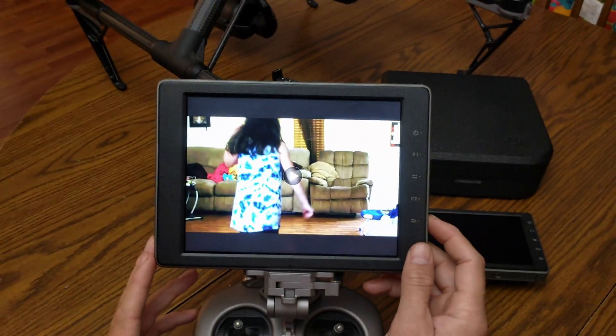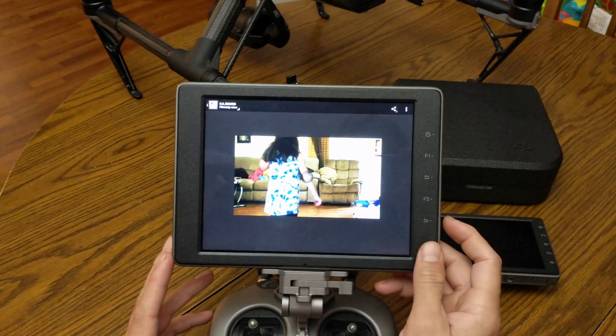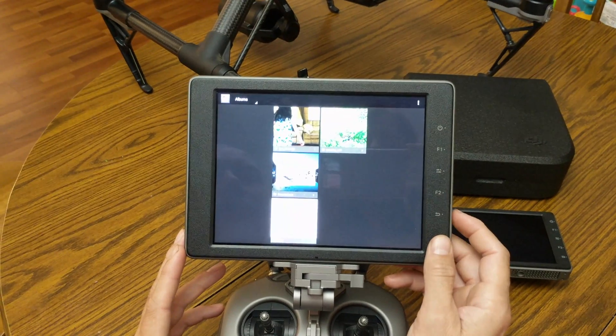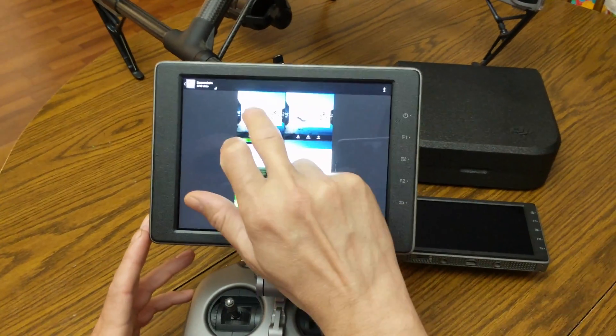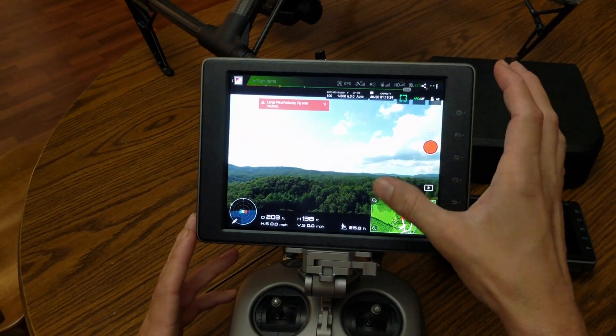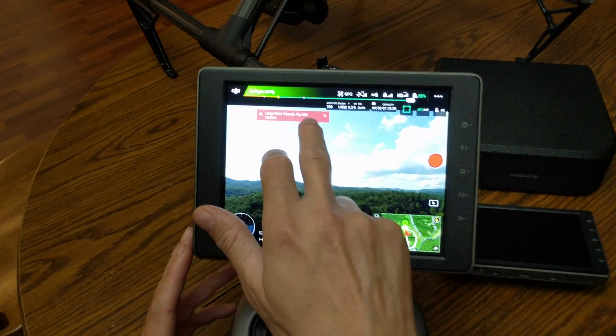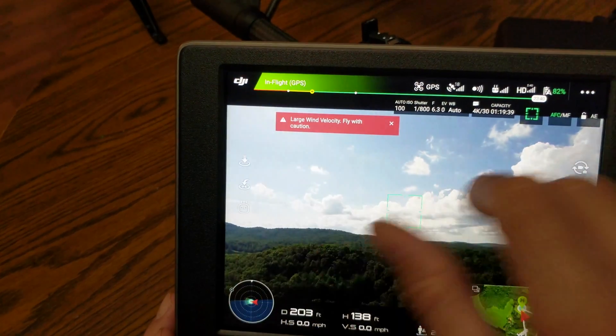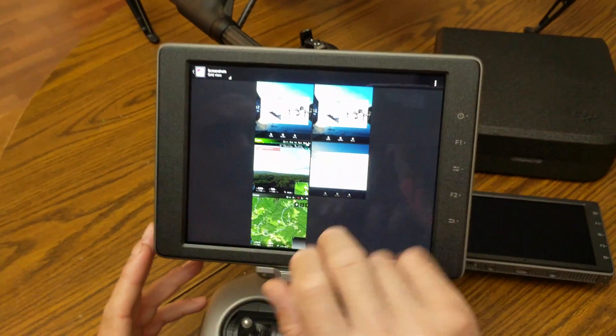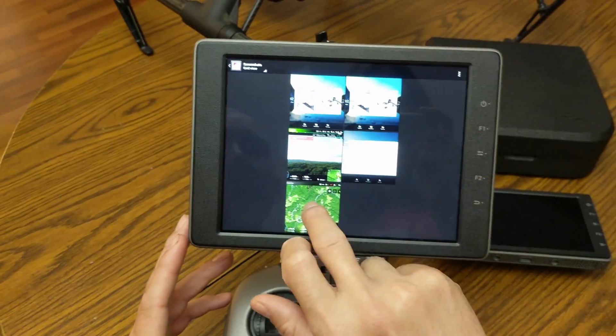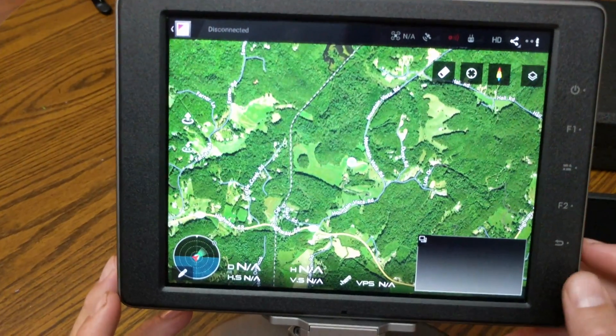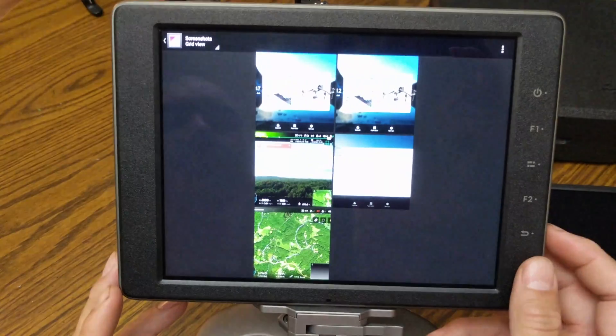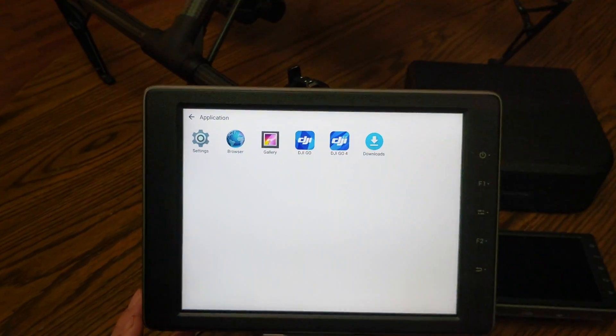That's pretty good, it'll record the sound and everything. I'll back out now and go into some other stuff. These are screenshots you can take. I was just playing around with it when I was flying. It got a large wind velocity warning, fly with caution. I took a screenshot of the map. Go back to the main menu. I already have my Inspire 2 connected.